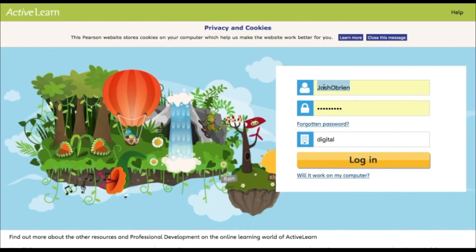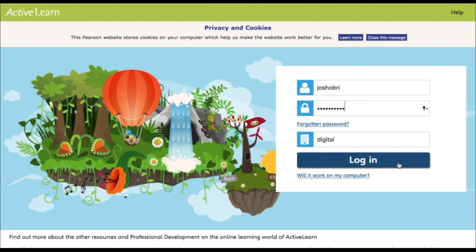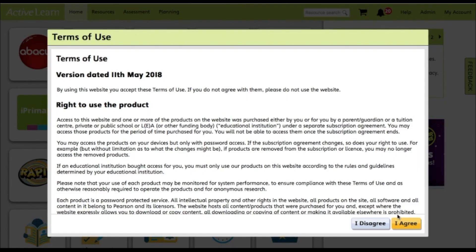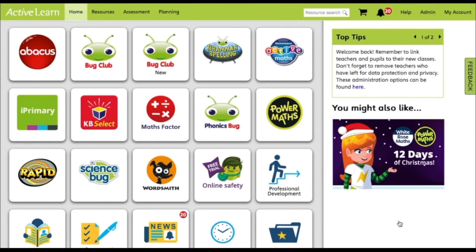Once they have set their password, they will be ready to log in and use the resources. So that's how to add a new teacher — you can add as many teachers as you need.